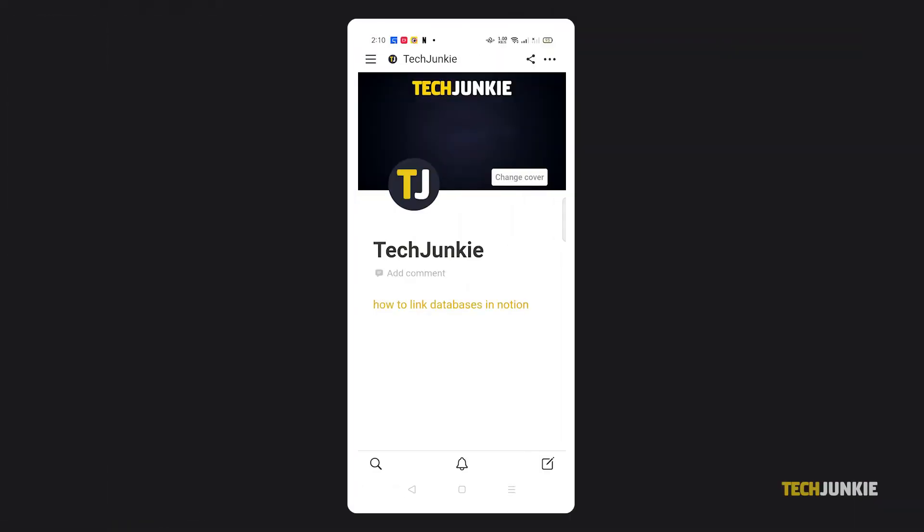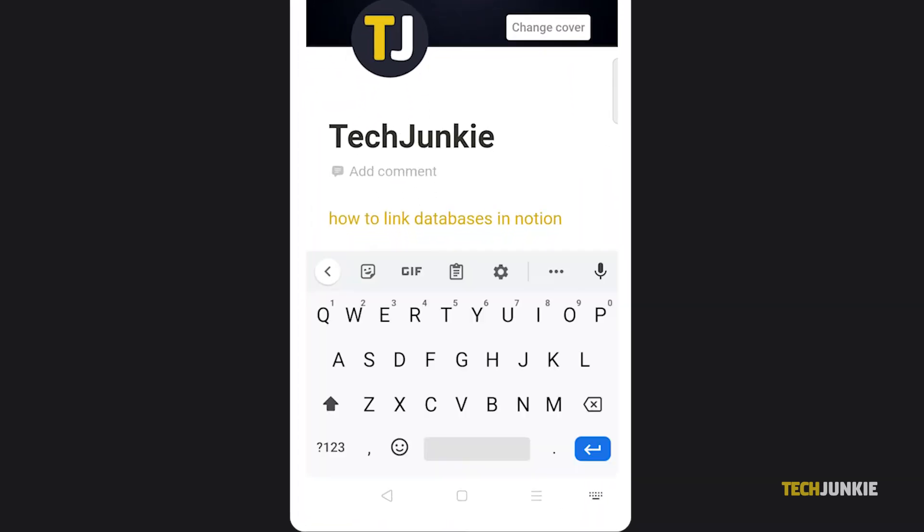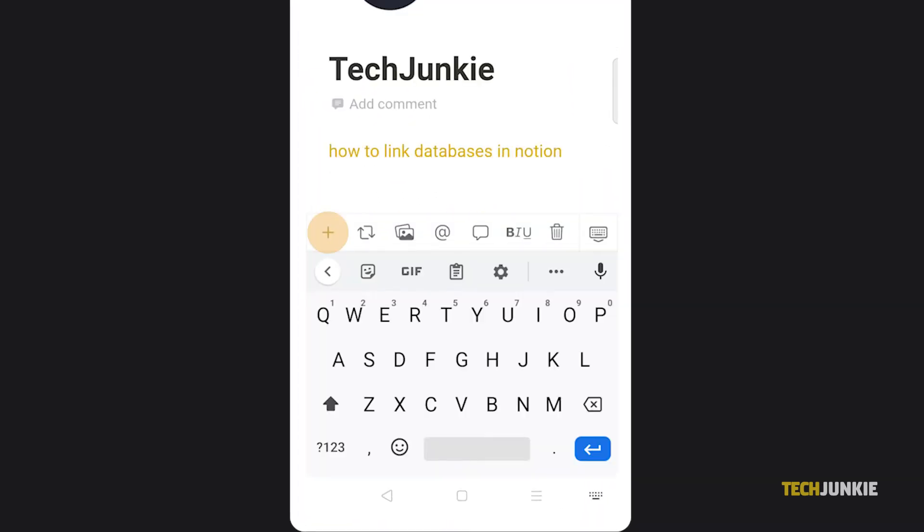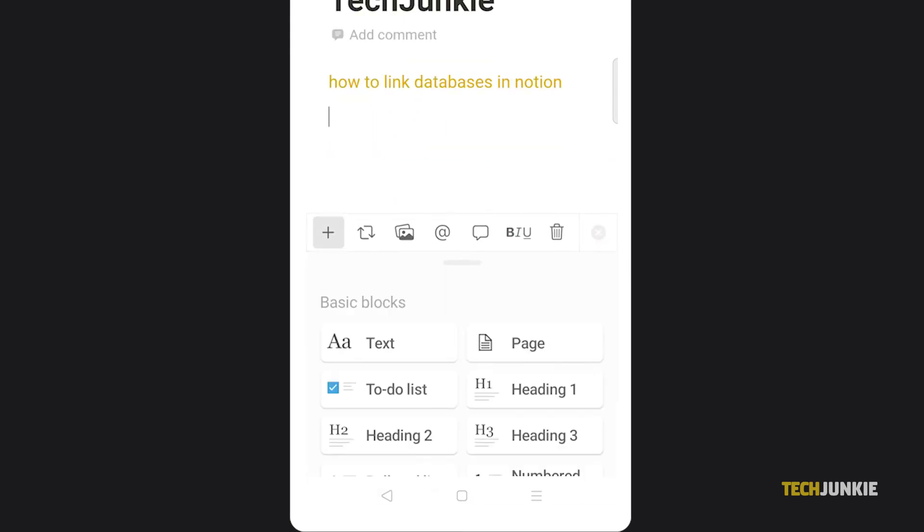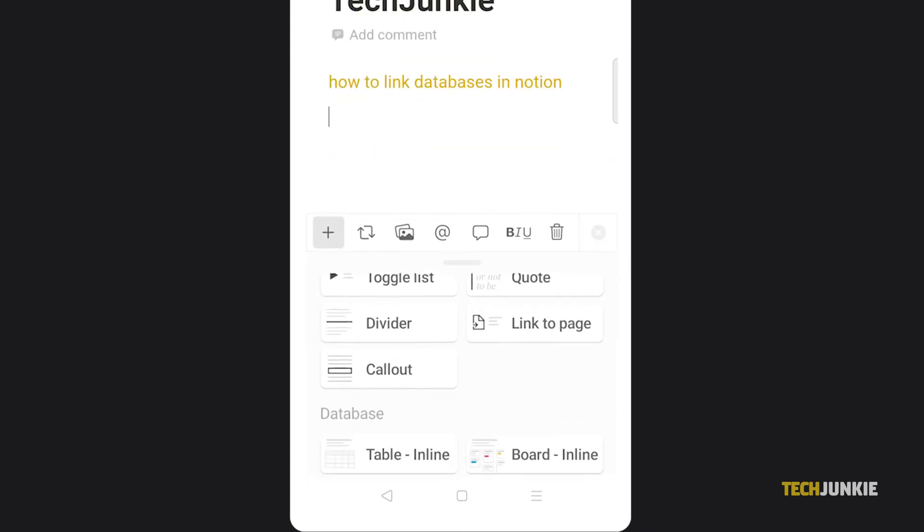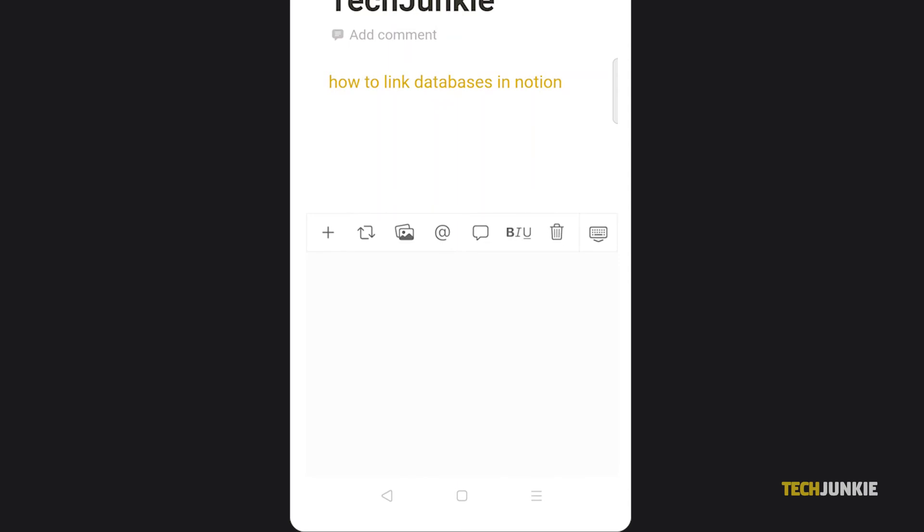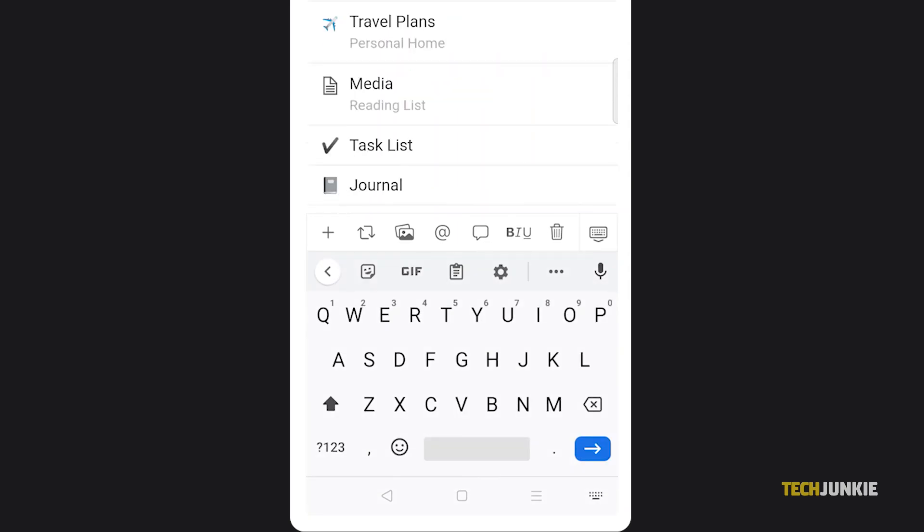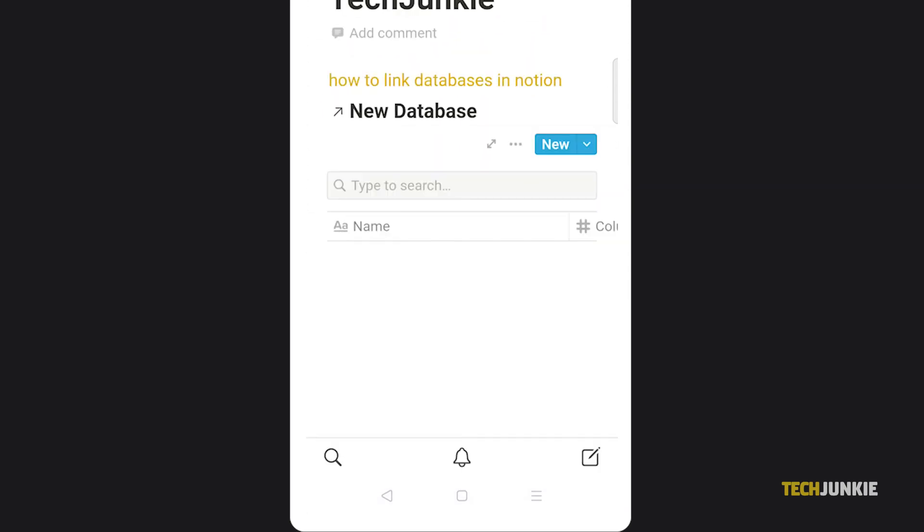On Notion's mobile app, things are just a little bit different. Once you've brought up the page where you want to put in your new database, tap where you want to see it, then on the plus icon on the left of the keyboard. On the screen that pops up, scroll down and tap on Create Linked Database. You'll then be prompted to select a suggested database or search for it by name.